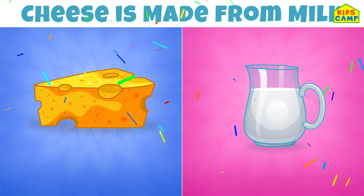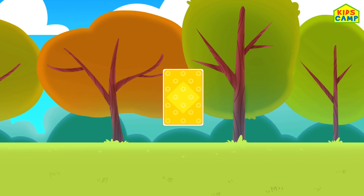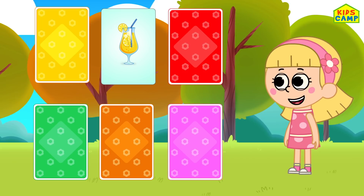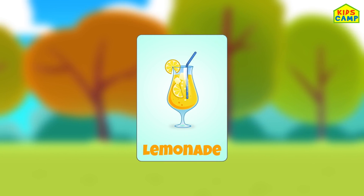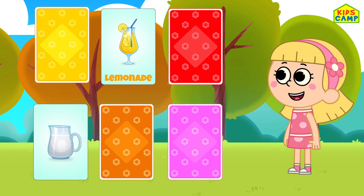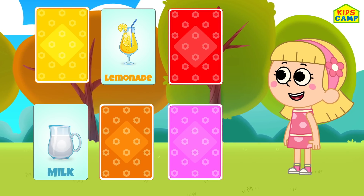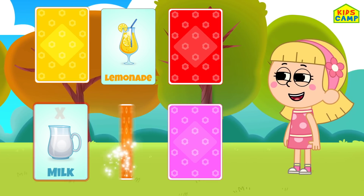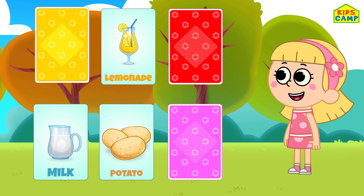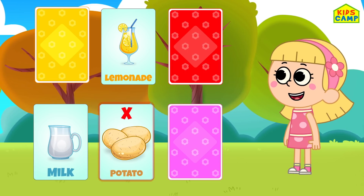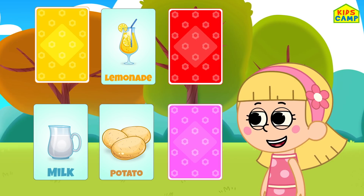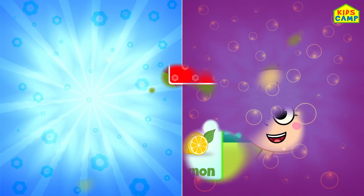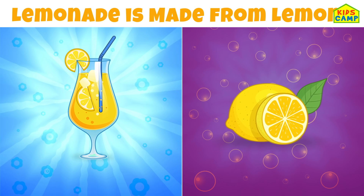Let's find out what's next! Let's flip the blue card. What's that? Lemonade! What is lemonade made of? Let's flip this card. It's milk! Is lemonade made from milk? No, I don't think so! Let's flip another card. Potatoes! Is lemonade made from potatoes? No! Let's flip the pink card. Lemons! Is lemonade made from lemons? Yes! Lemonade is made from lemons!